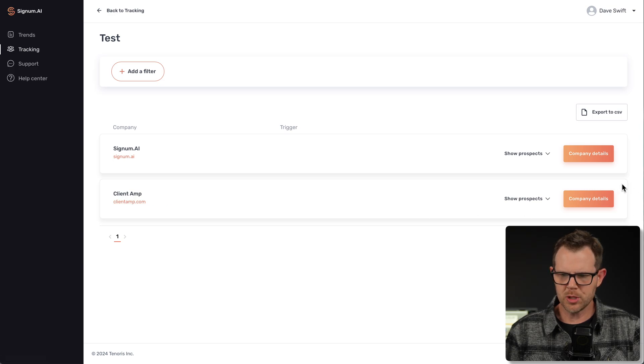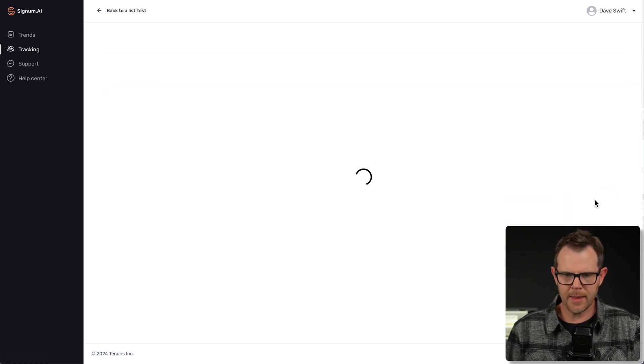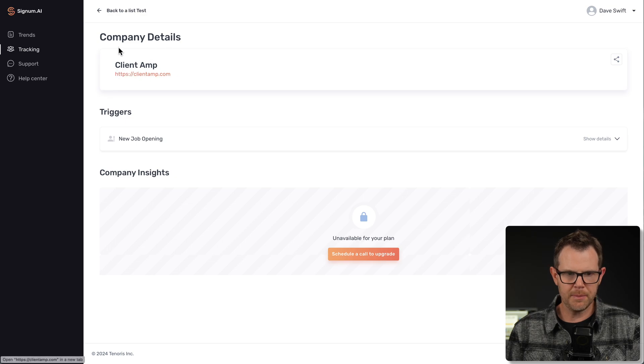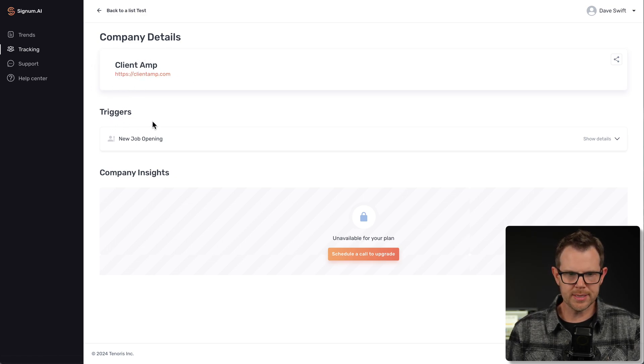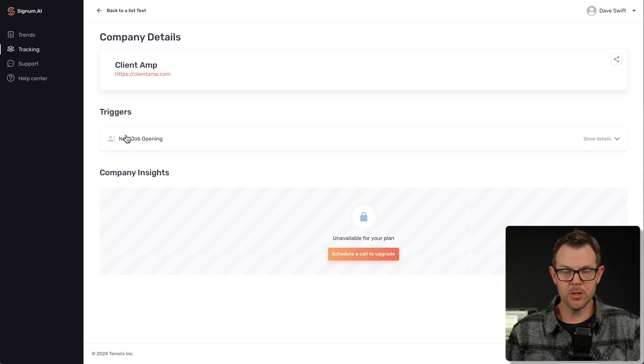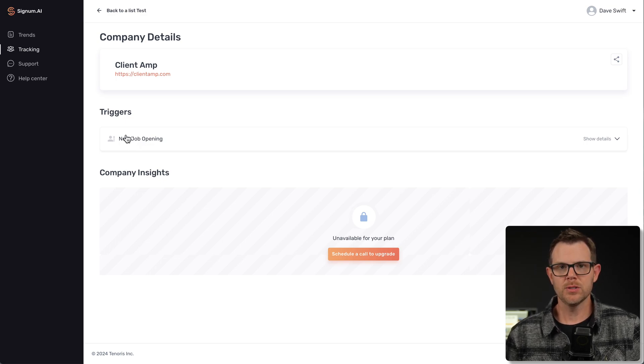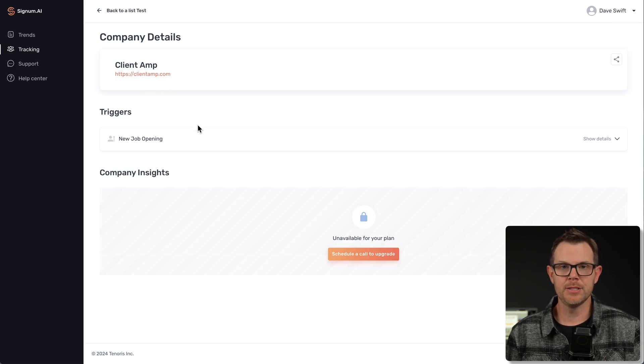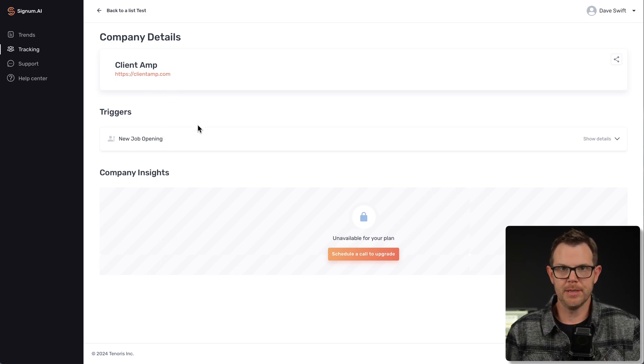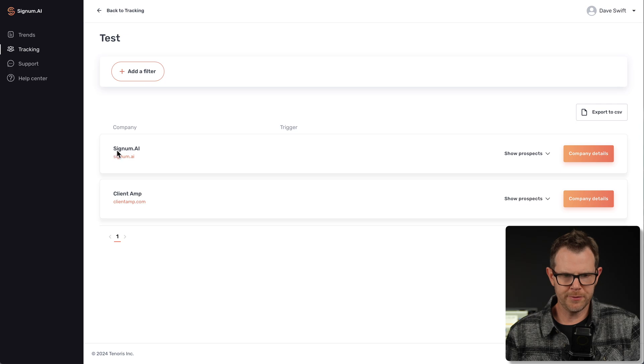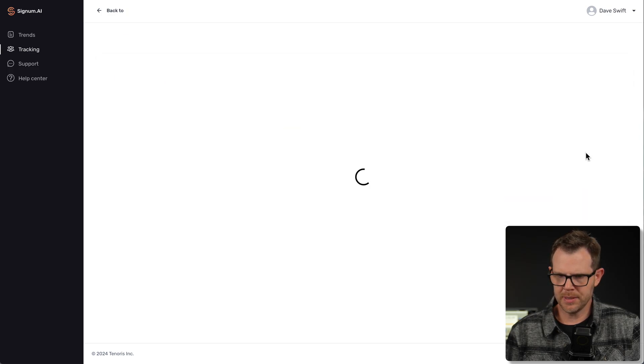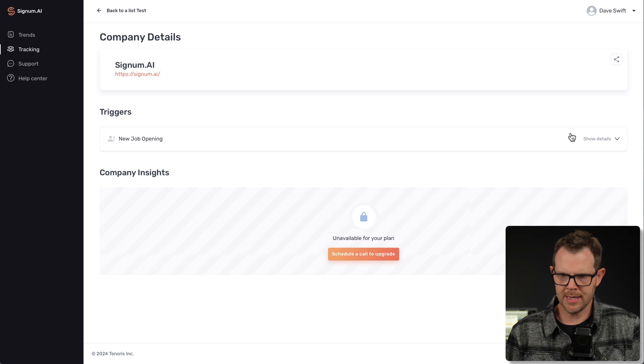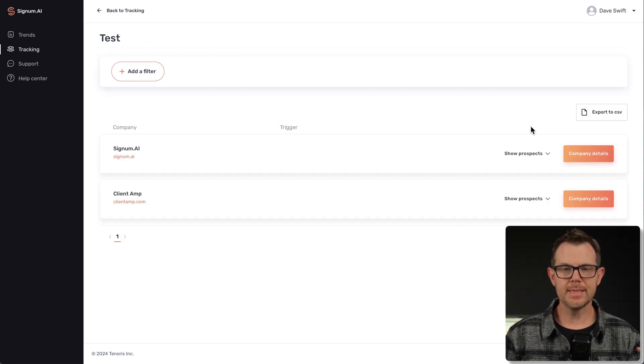There's also this option for company details. If I click on this, it takes me into the company here, client amp, and it looks like I have a trigger set up for new job openings for client amp. So just by following a prospect, it also set up an additional trigger for job openings for this company. I didn't do anything to configure it. It's simply automatic. I assume there's going to be one for Signum as well. Let's hit company details and sure enough, there is. You can't remove this if you want.